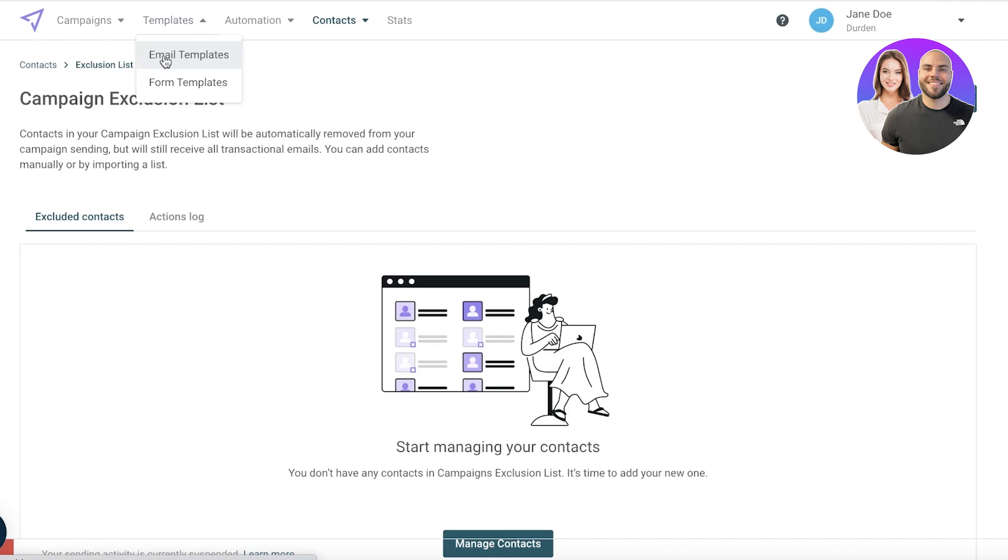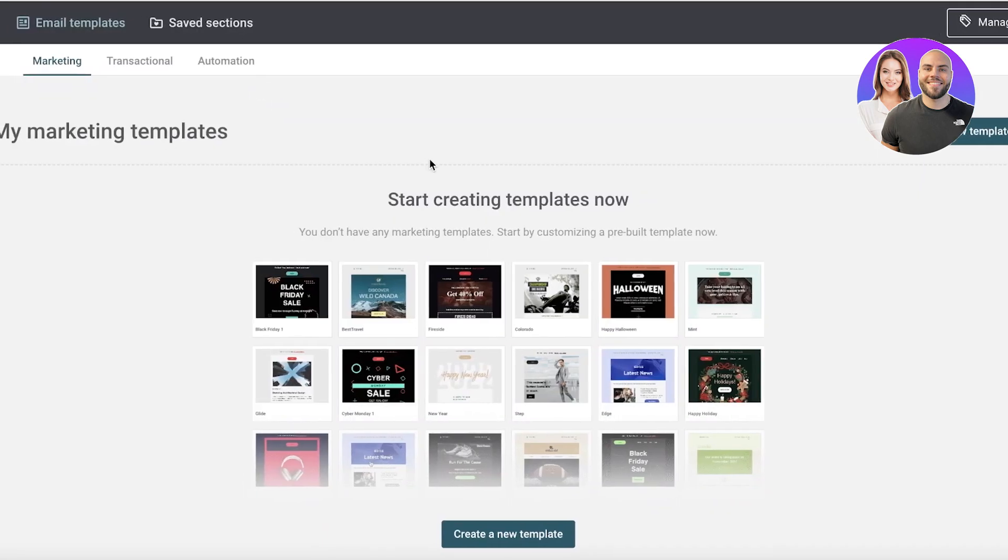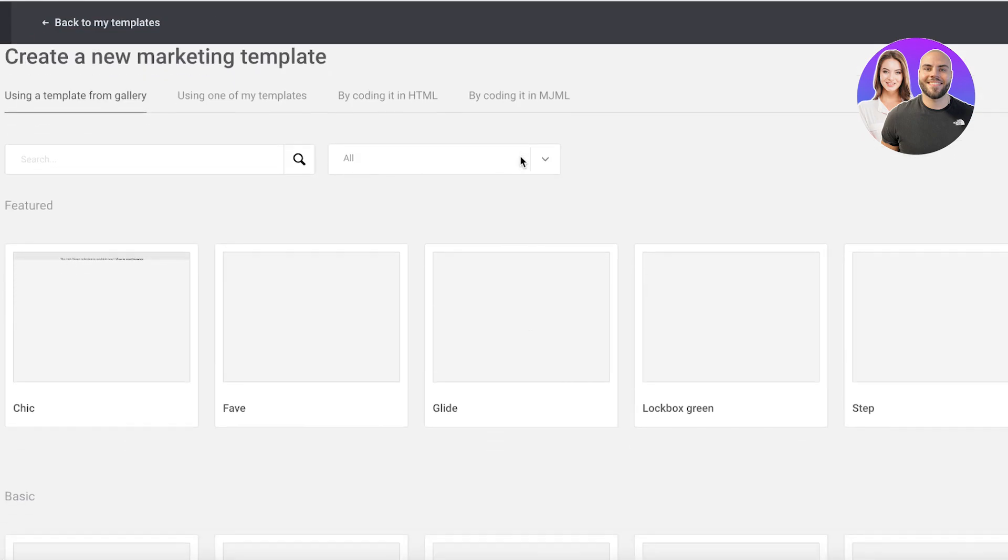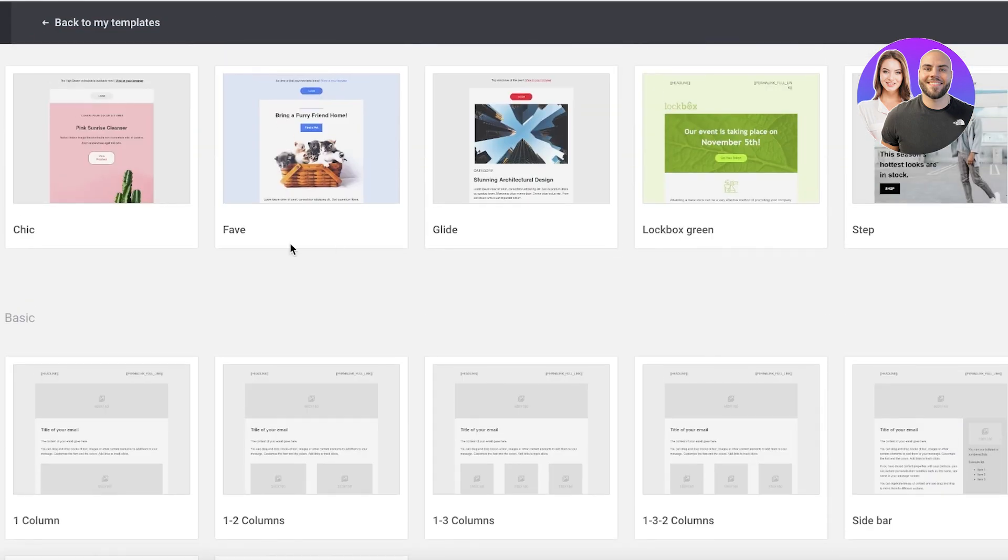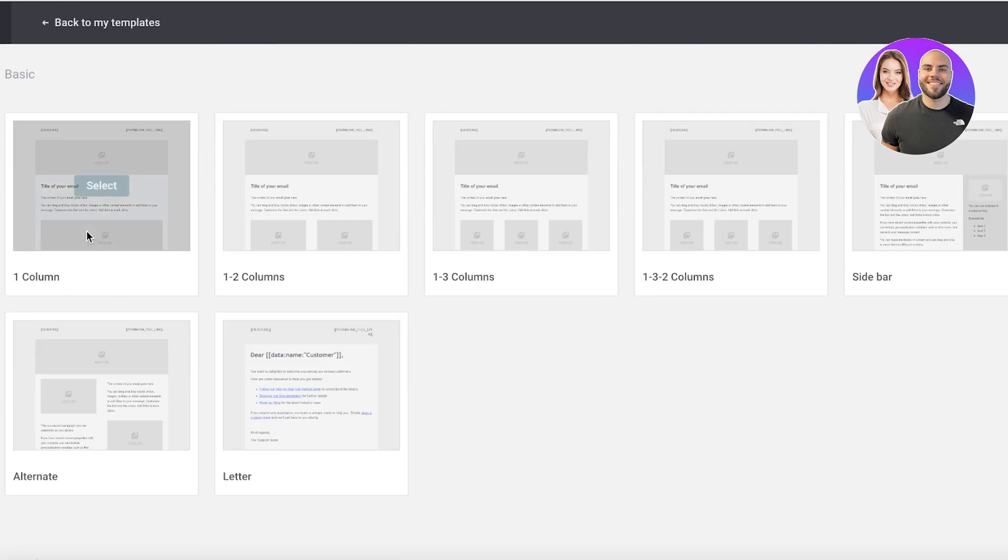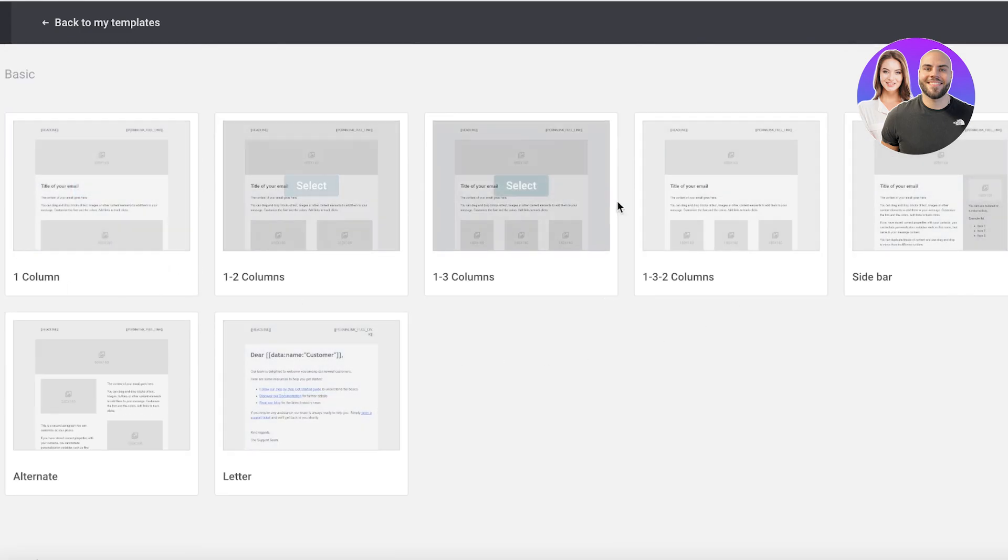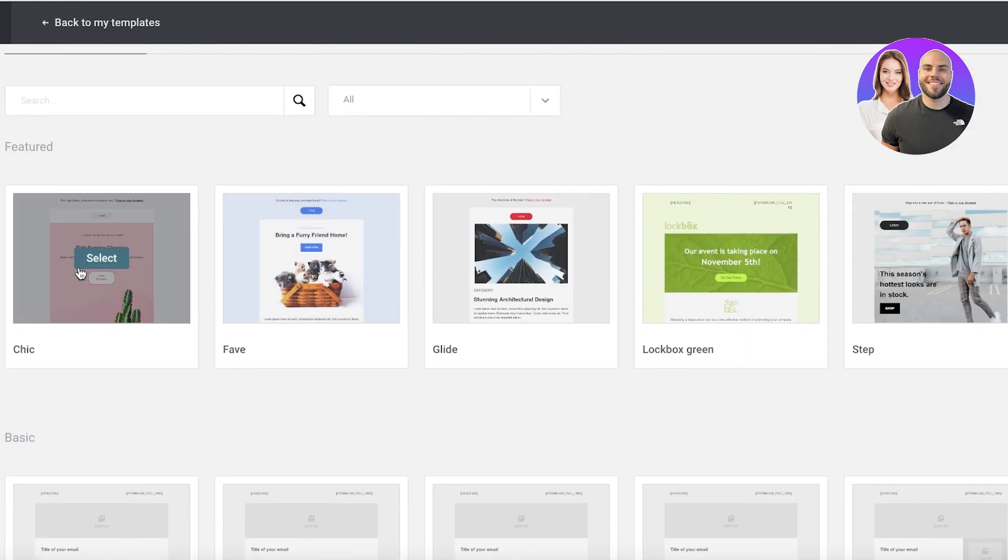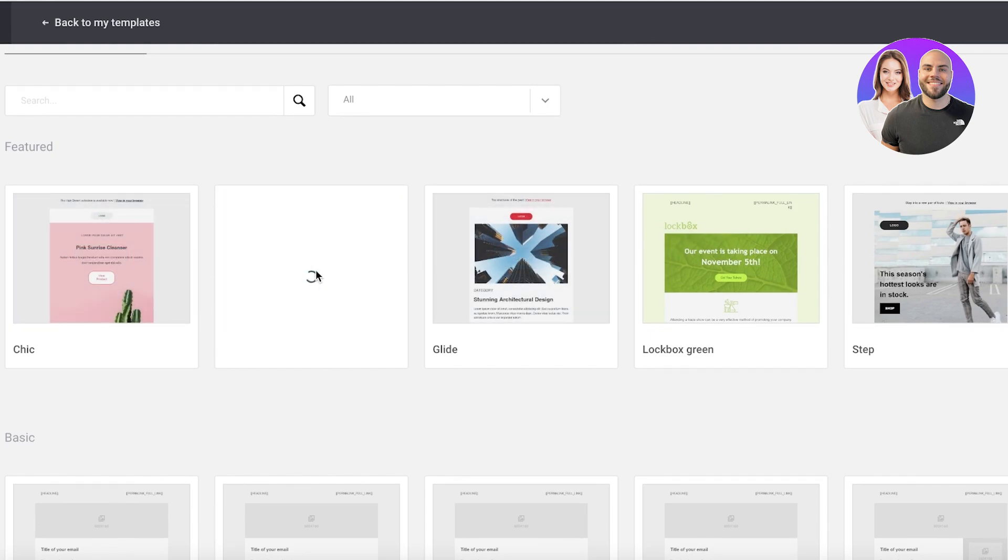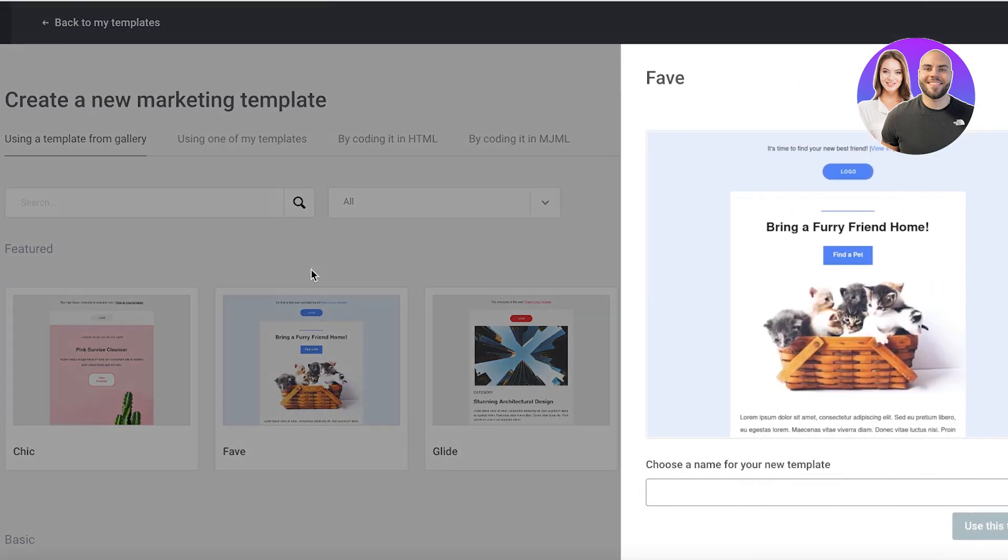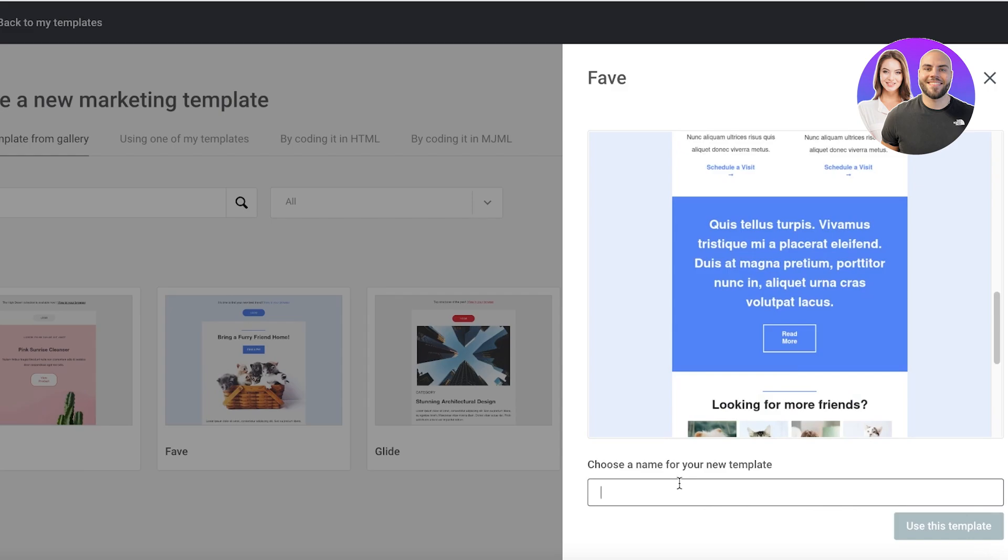To get started, let's go into email templates. Once we go to email templates we can click on create a new template. There are some pre-existing ones you can choose from or some basic ones which basically just have layouts that you can insert your own information in. Let's say we want to continue with this one. You're just going to select it and you will customize it to fit your needs.